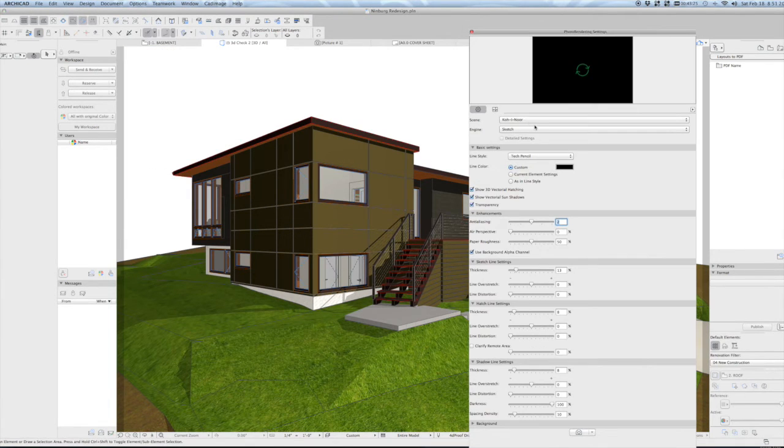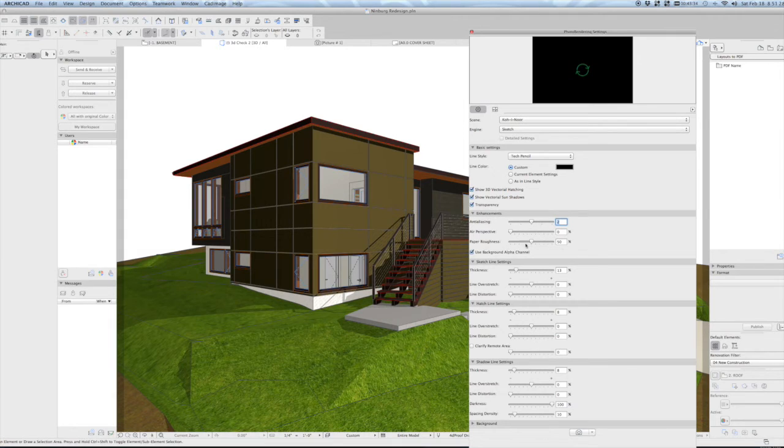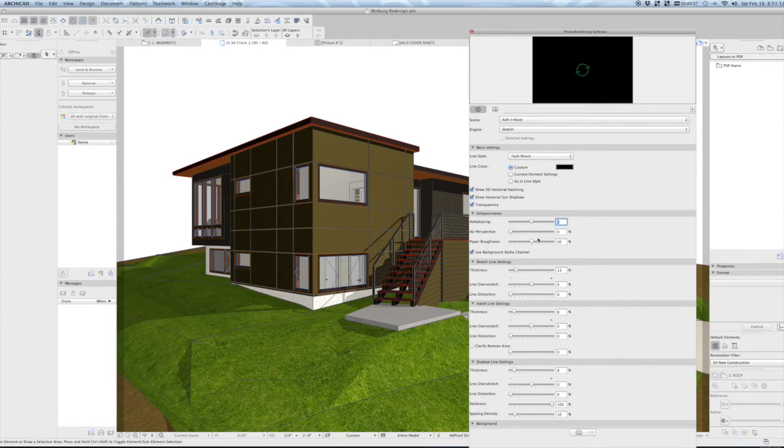And we have the co-inner sketch engine setting here. So that's what we're used to seeing. But what we have is under enhancements, paper roughness now in ArchiCAD 20 has been set to 50% by default.